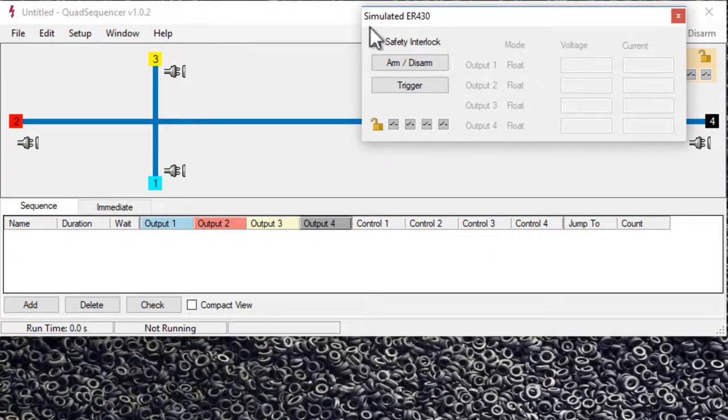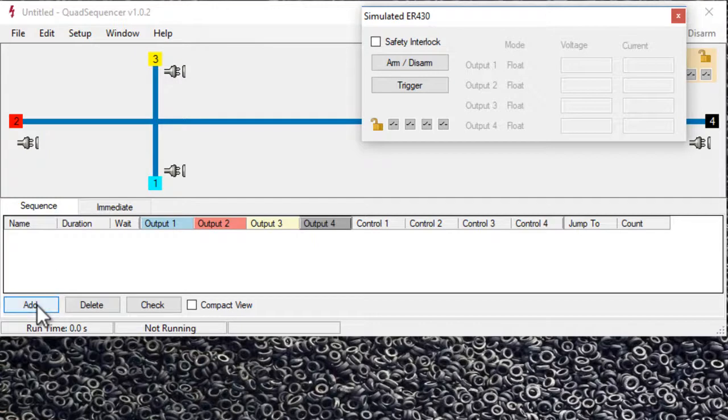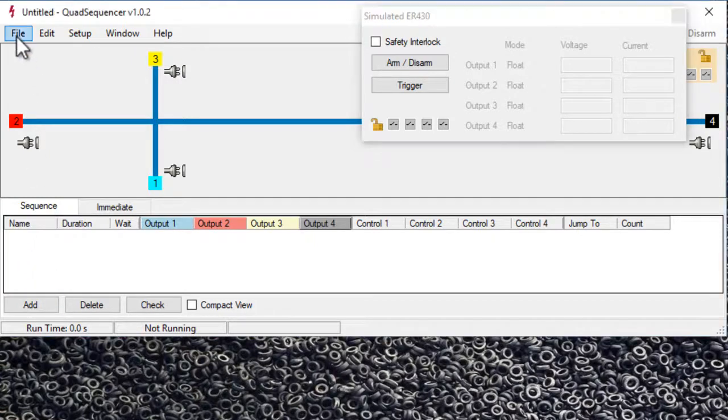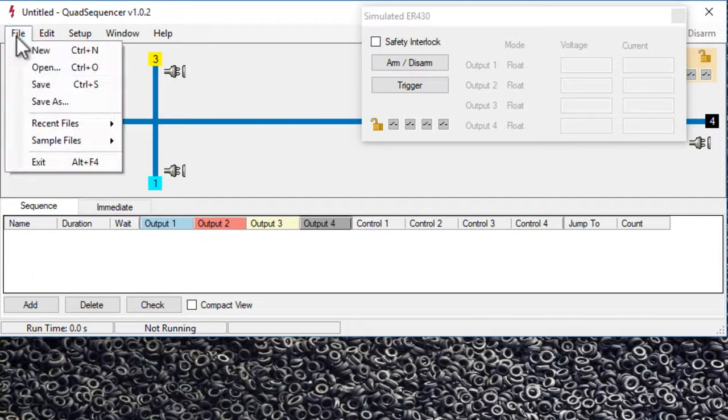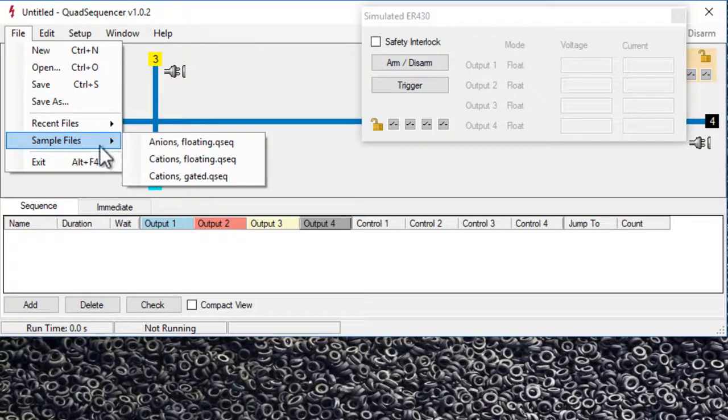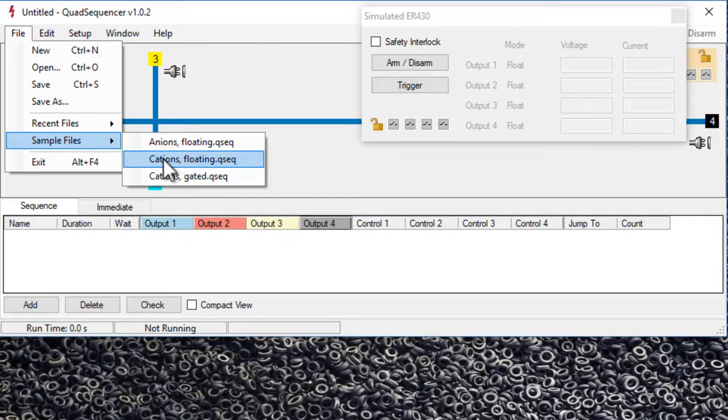You start by setting up a sequence, so you can either click add to add a sequence here, or we can use one that's already been created. In sample files we can choose the cations with floating injection.